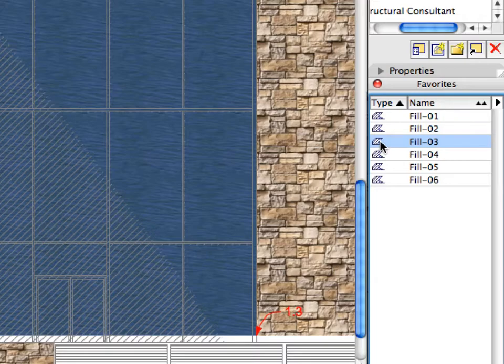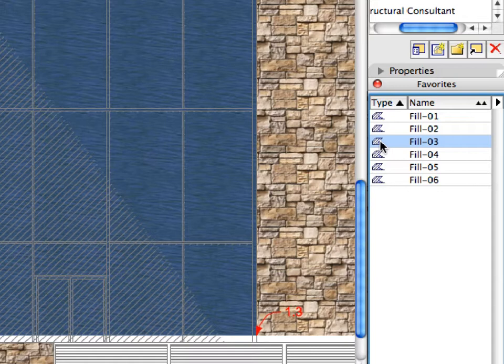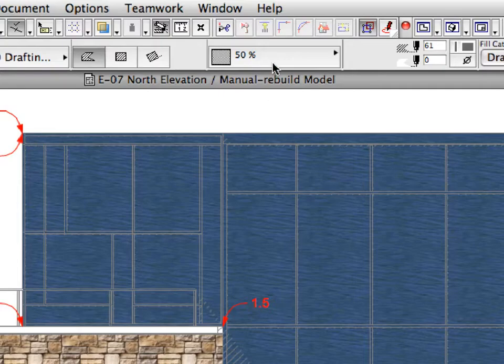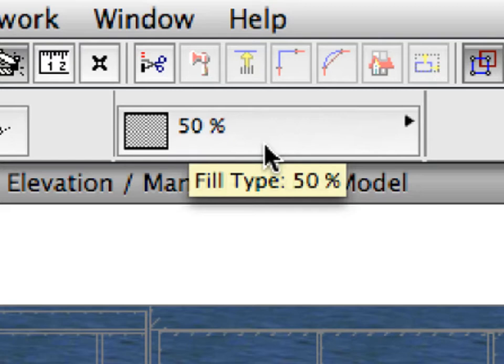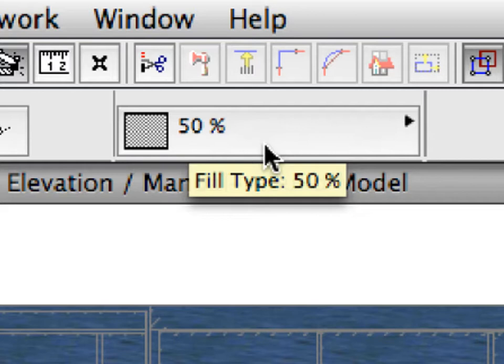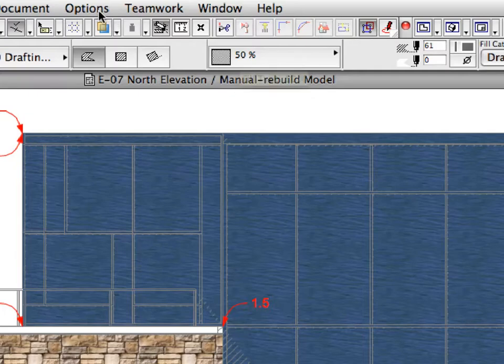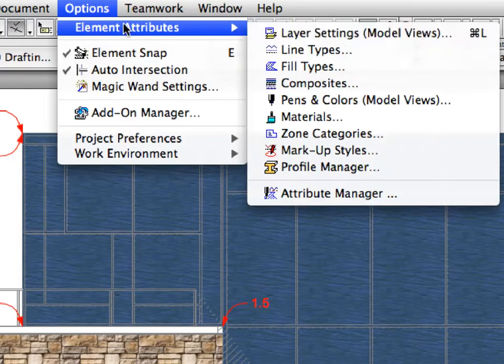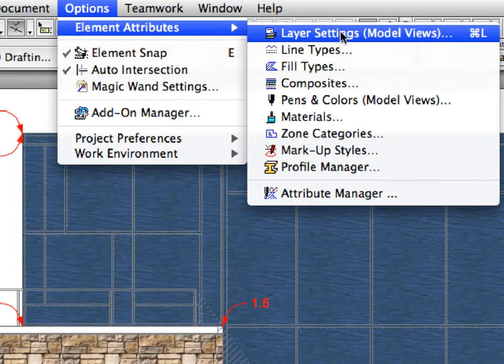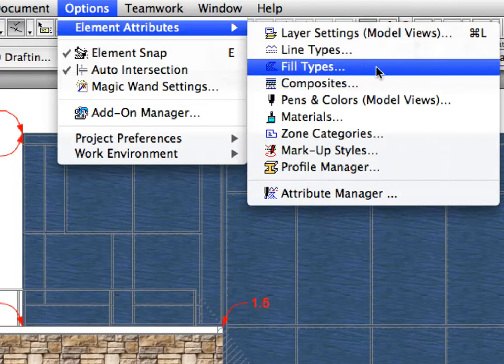With the Fill Tool still selected, activate the Fill 3 Favorite in the list. Fills can be created with any degree of translucency. The currently activated Fill uses a 50% translucency. You can see this in the Fill Type pop-up list of the Info Box. Select the Options, Element Attributes, Fill Types menu to display the Fill Types dialog. Here you can edit the Fill settings for all the fill types used in your project.